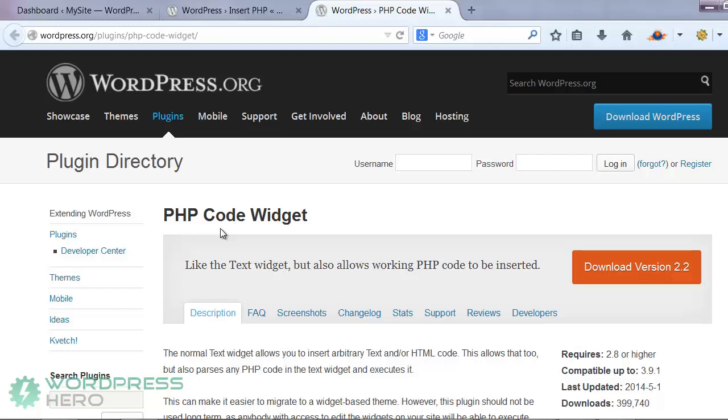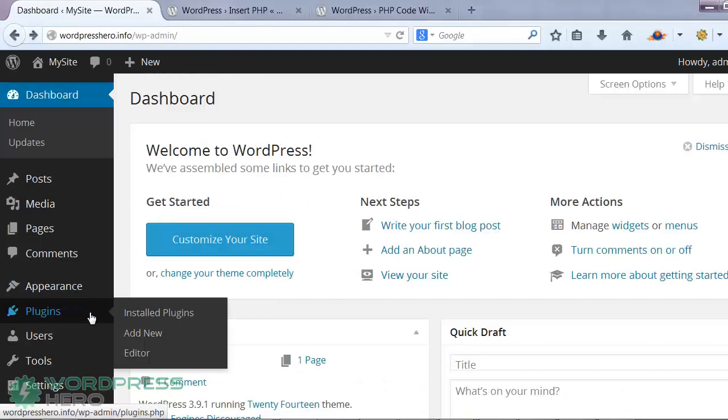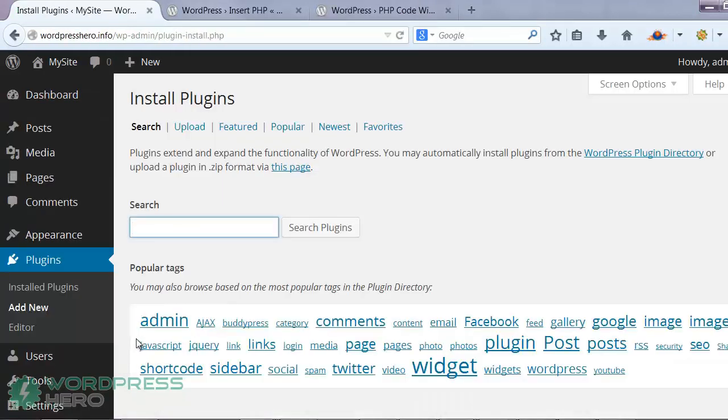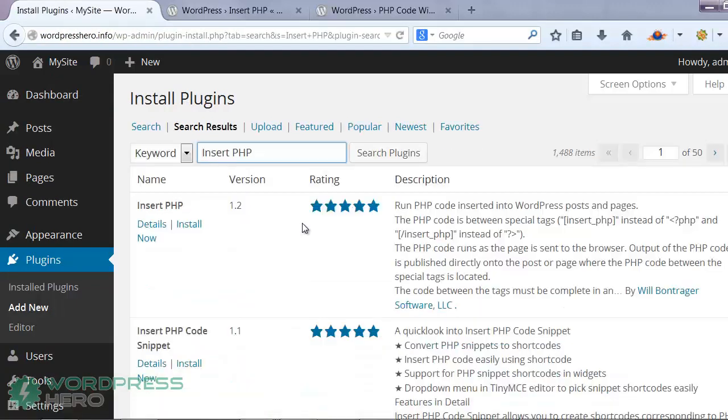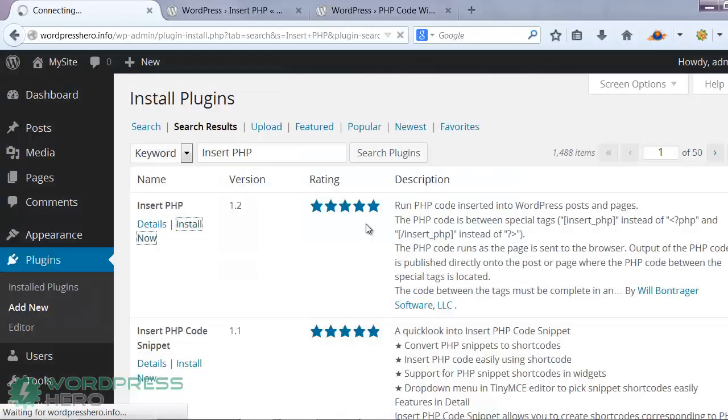Now, in order to install these, all you have to do is go to plugins, select add new, and then search for these plugins. Once you find the plugin, select install now, and then activate the plugin.